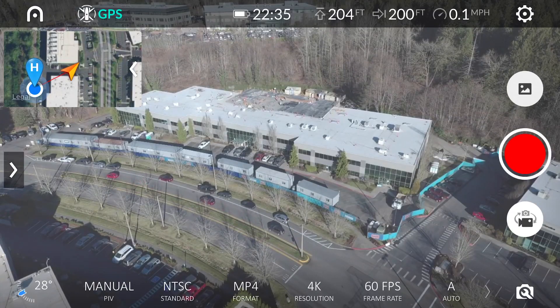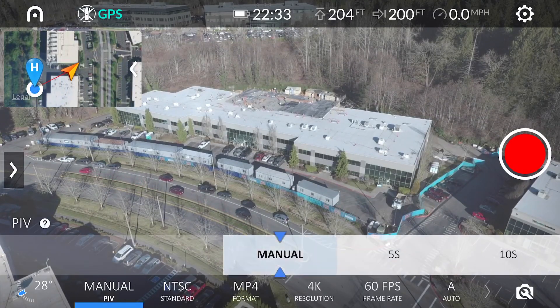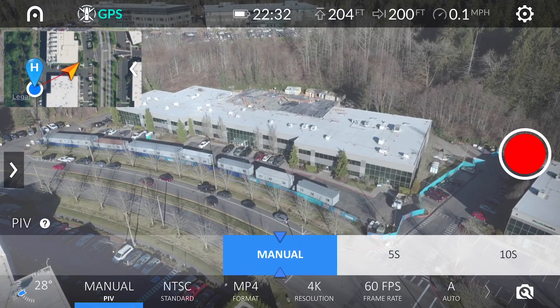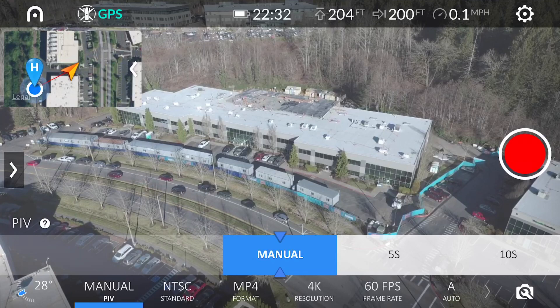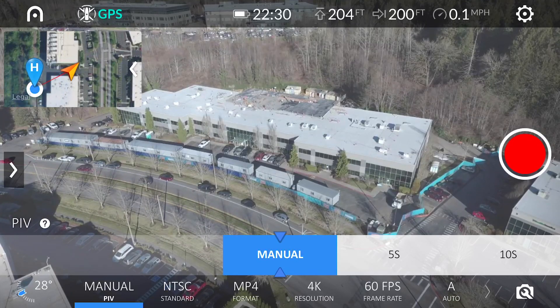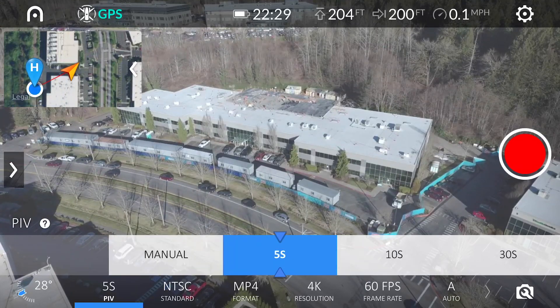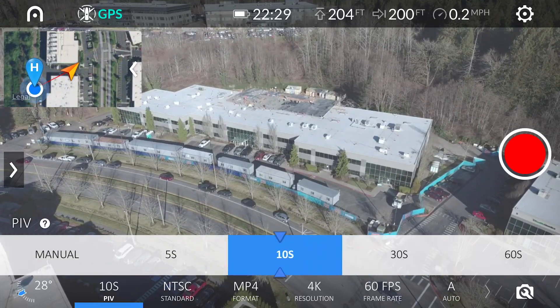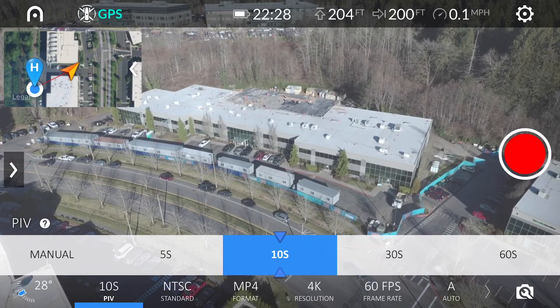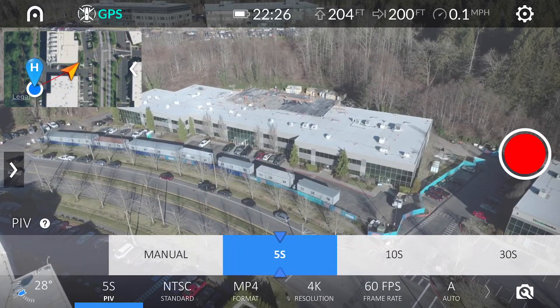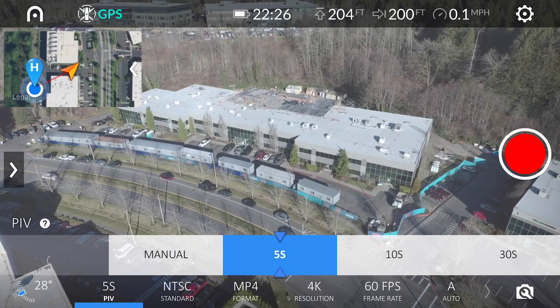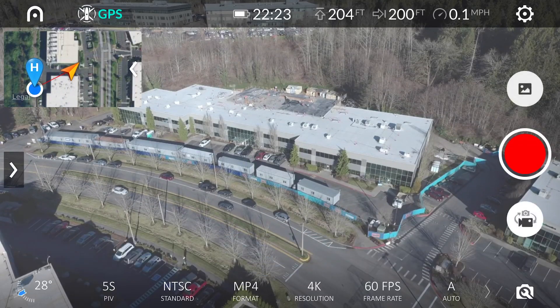There are two methods for setting up this camera feature. We can choose manually, or choose an interval like 5 or 10 seconds. Setting an interval will automatically make Evo take a picture accordingly once a video recording is started.